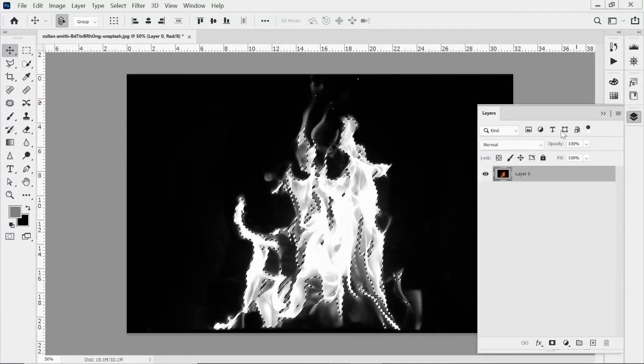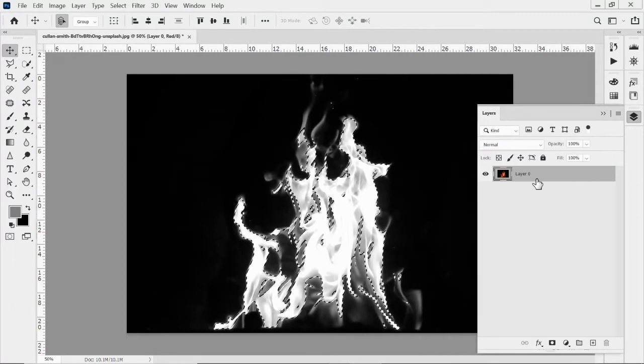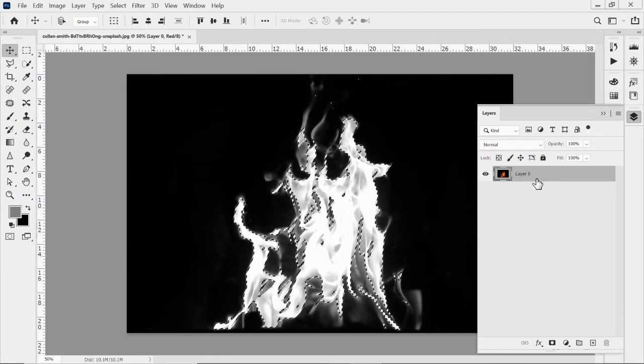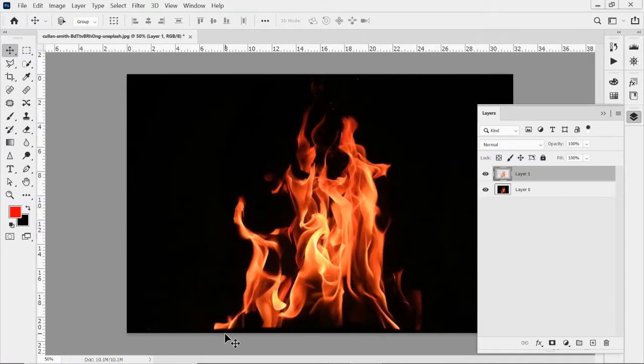And then what we do is I'm going to go back to my layers panel. And we're going to hide that channel so we can see it. Now I'm going to hit control and J. And that's going to duplicate that layer.